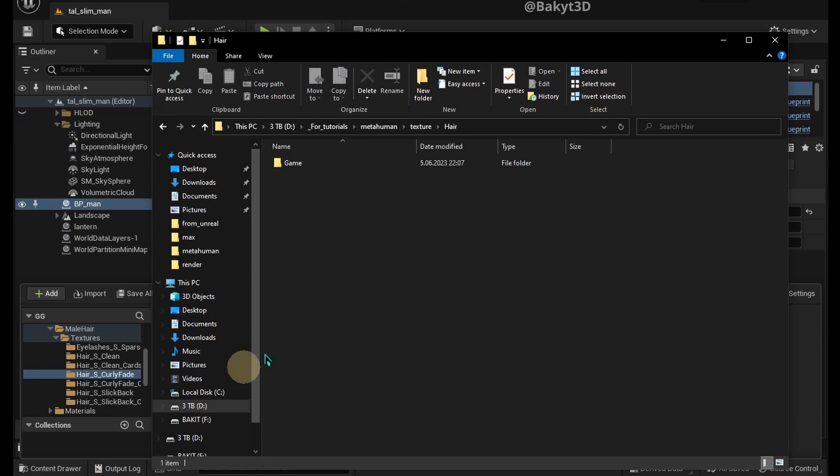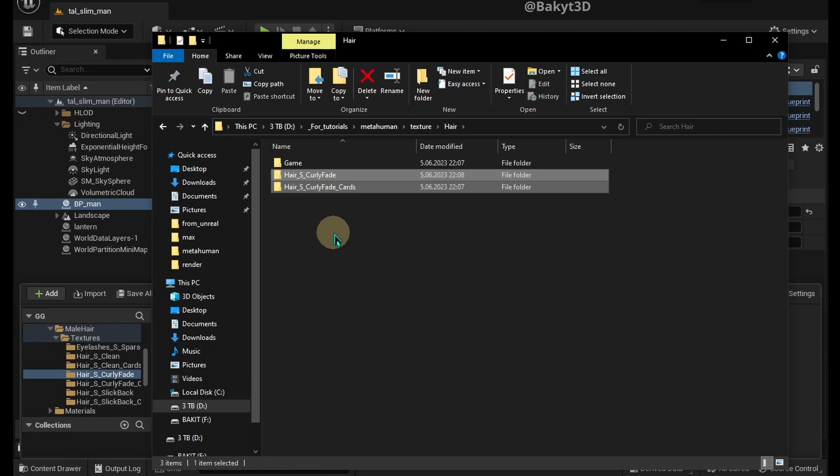We can move these two texture folders to a higher position to make them easier to find.